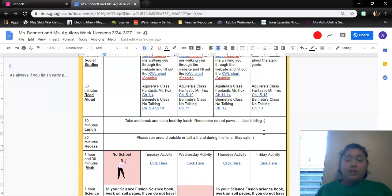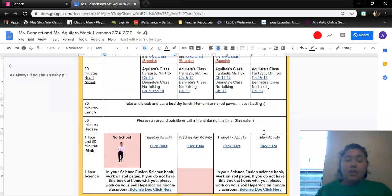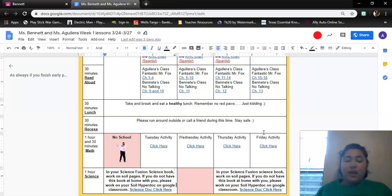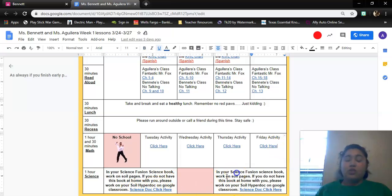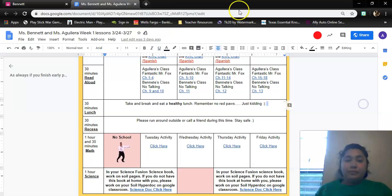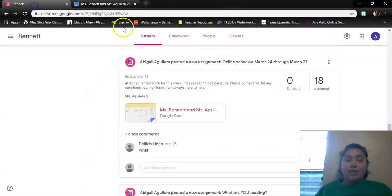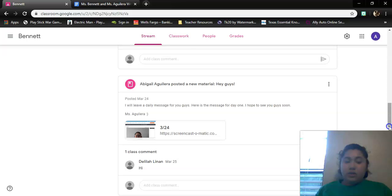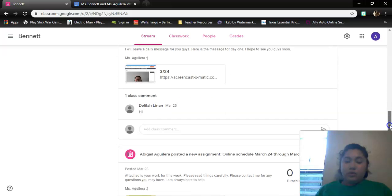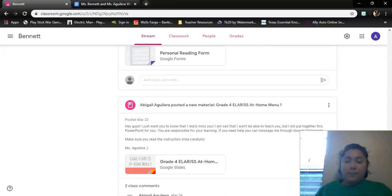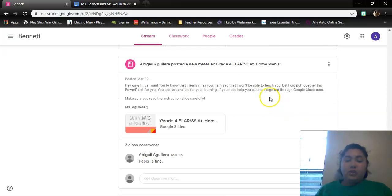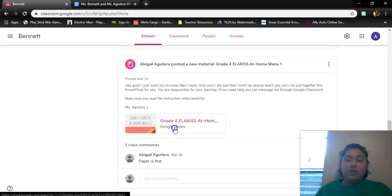After that, you can have lunch and recess. After that, you have math. So you're going to click on Friday's activity and do that. And then you're going to finish your science hyperdoc. If that didn't make any sense, you need to scroll down until you get to this presentation.